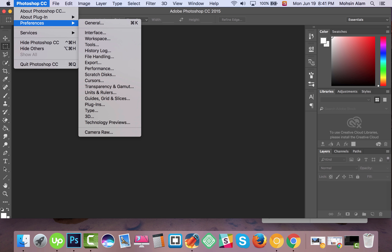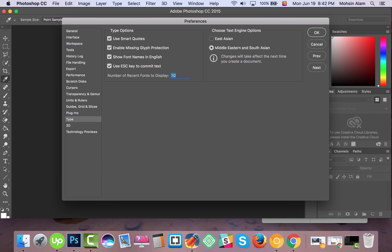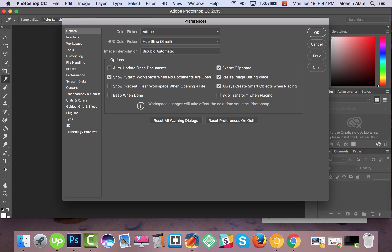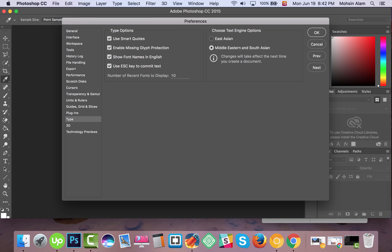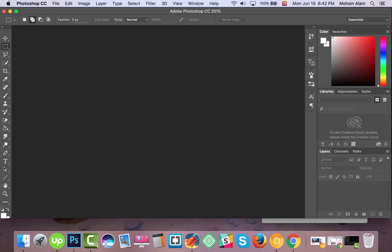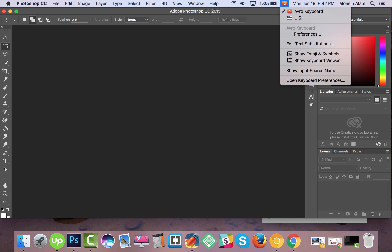In Photoshop CC, go to Preferences, then click on Type. You may see this option here — you have to change it to Middle Eastern and South Asian, then click OK. After that you are able to write in Bangla.